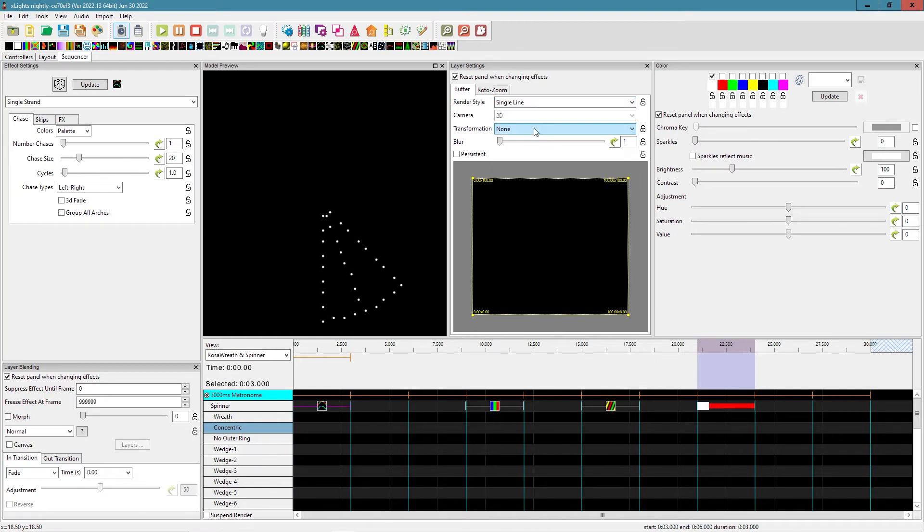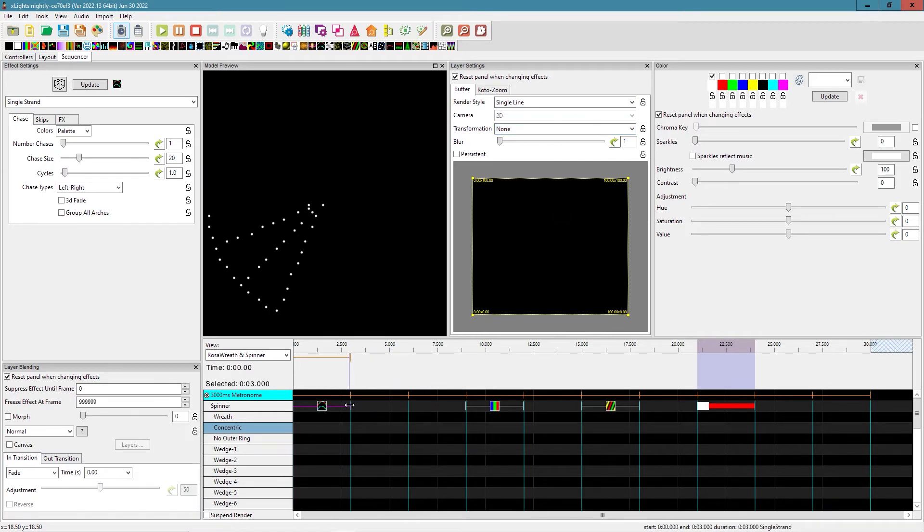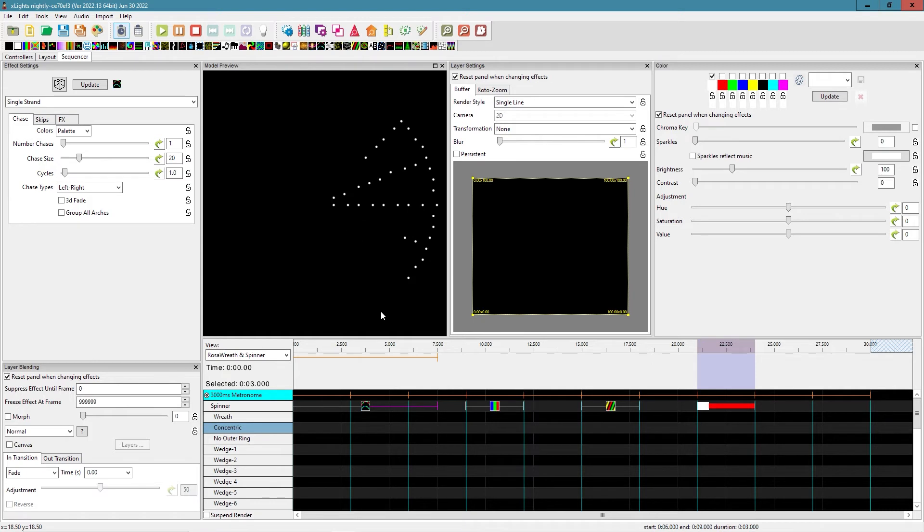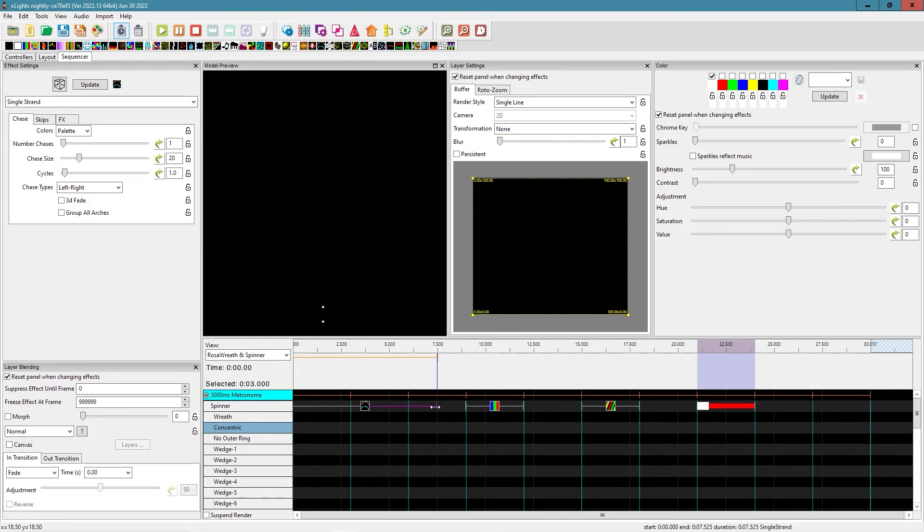If we go to single line, what this does is it basically follows along your wiring pattern. So you can see it's going up, looping back, and it's just drawn out exactly how it's wired. So that can give you some neat effects.